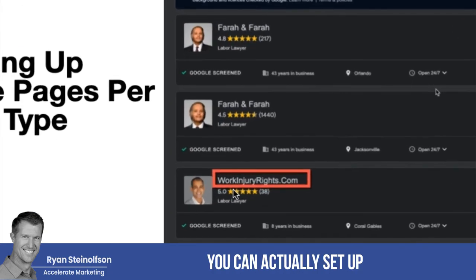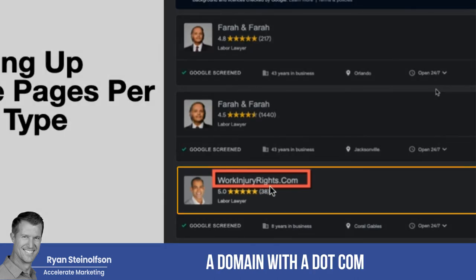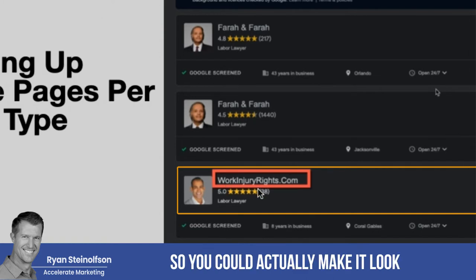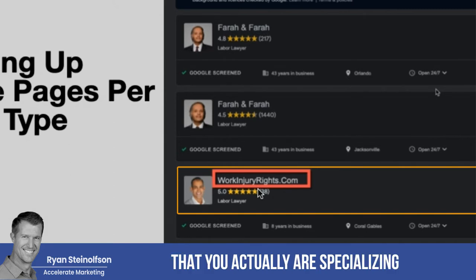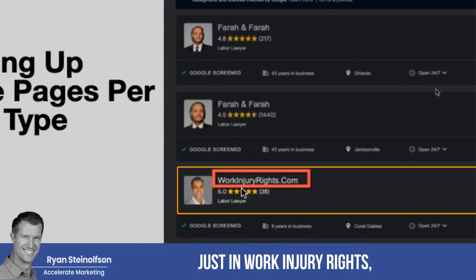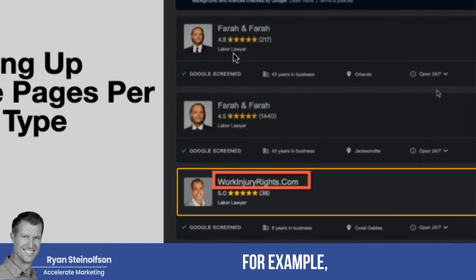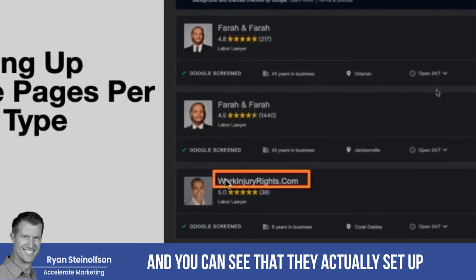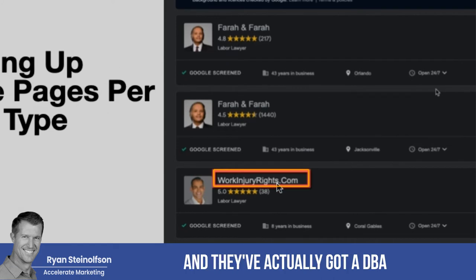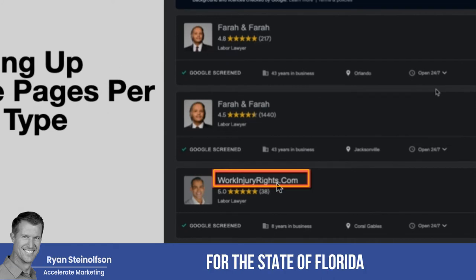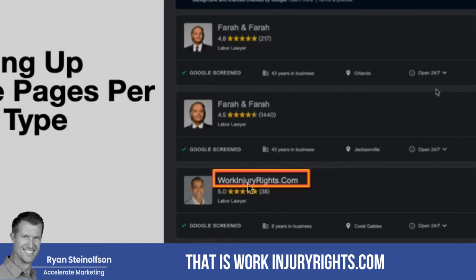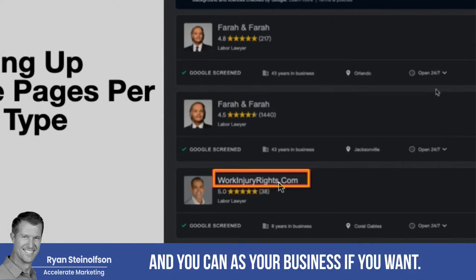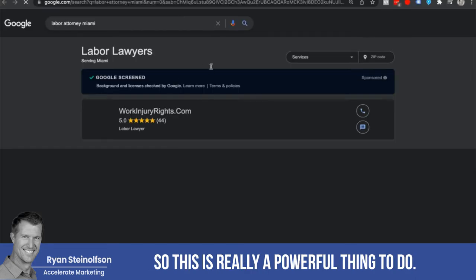If you want, you can actually set up a domain with a dot com and use that as your name, as long as you've got a DBA. So you could make it look and feel like you're specializing just in work injury rights, for example. I typed in 'labor attorney Miami' and you can see they actually set up a separate domain name — workinjuryrights.com — and they have a DBA for the state of Florida, so they were able to use that as the name of their firm.